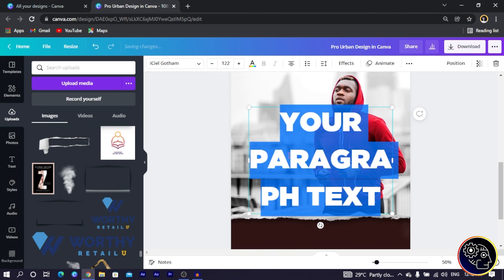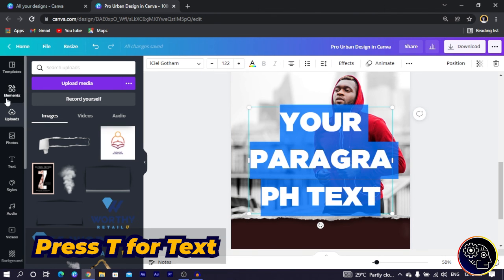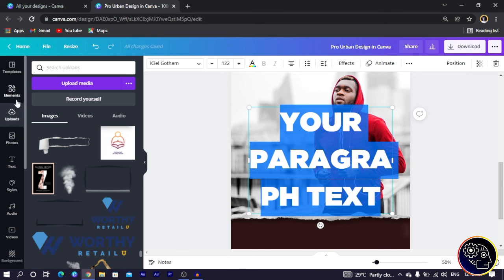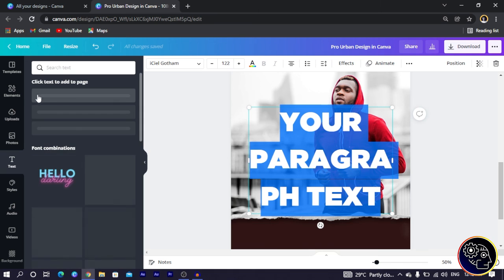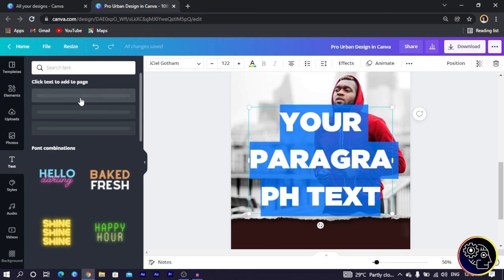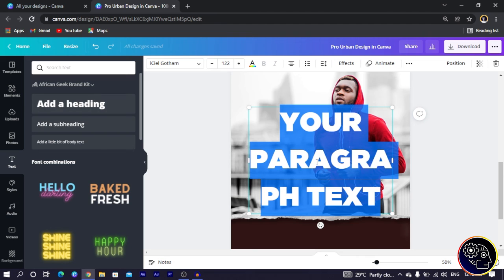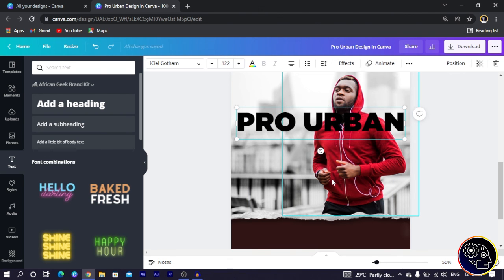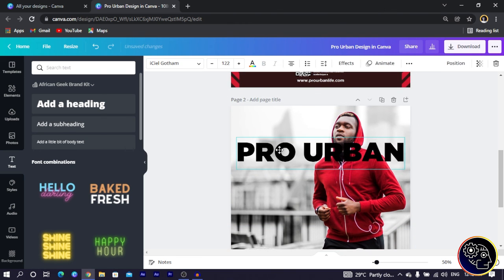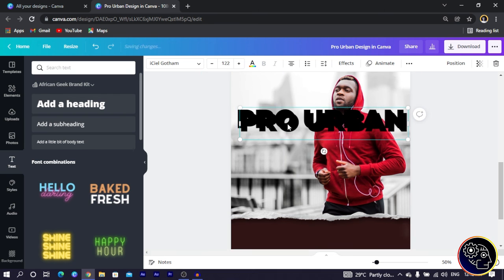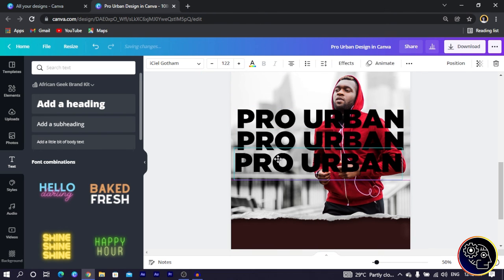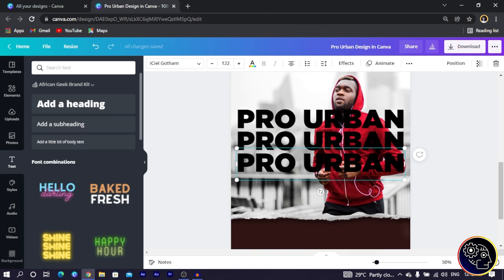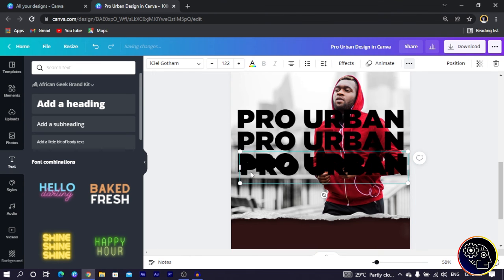Now we're going to add some text. Press T on your keyboard, or go to Text and click 'Add a Heading.' Canva may delay a little — that's fine. Type 'Pro Urban' or 'Urban Pro' depending on your preference. Position it, then duplicate it and bring the duplicate down. Duplicate again — I'm using Ctrl+C, but if that's not working you can click the triple-dot menu and use the duplicate icon.